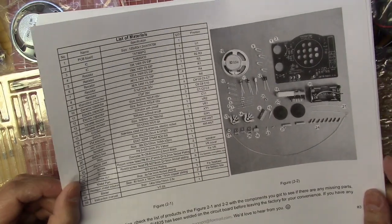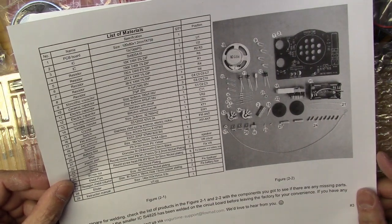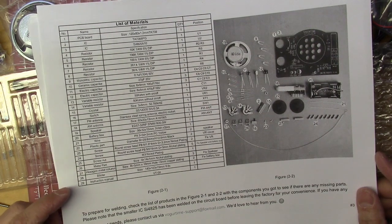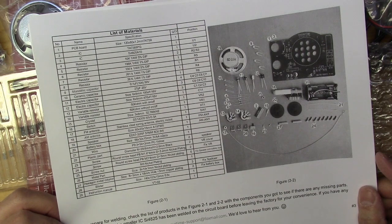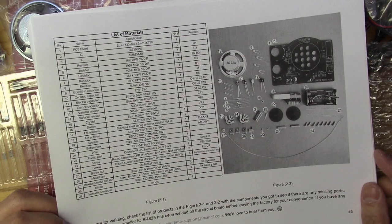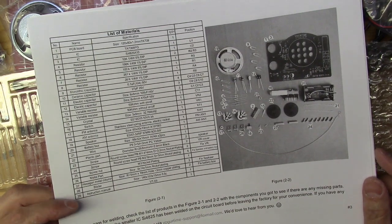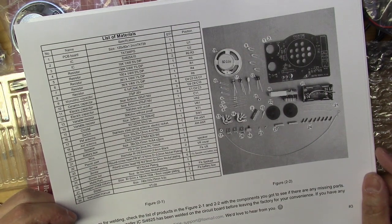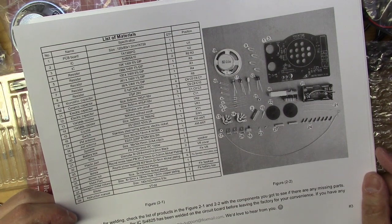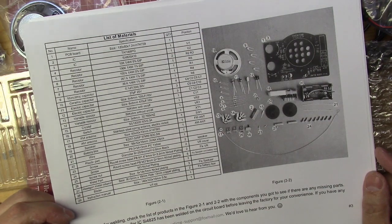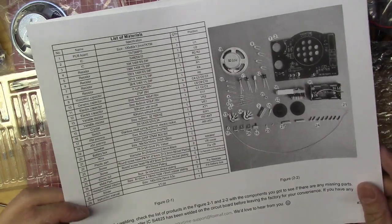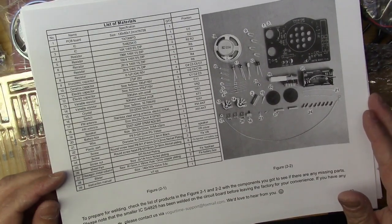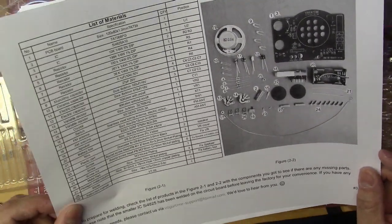Here they have the bill of materials, like on the other short version but bigger. It says to check the bill of materials to make sure you get all the parts. It notes that the smaller IC, the SI4825, has been soldered onto the circuit board before leaving the factory for your convenience. If you have any questions, please contact them—they have an email address. So they're telling you exactly what you need to know, and if you have further questions, you can get help with their product.